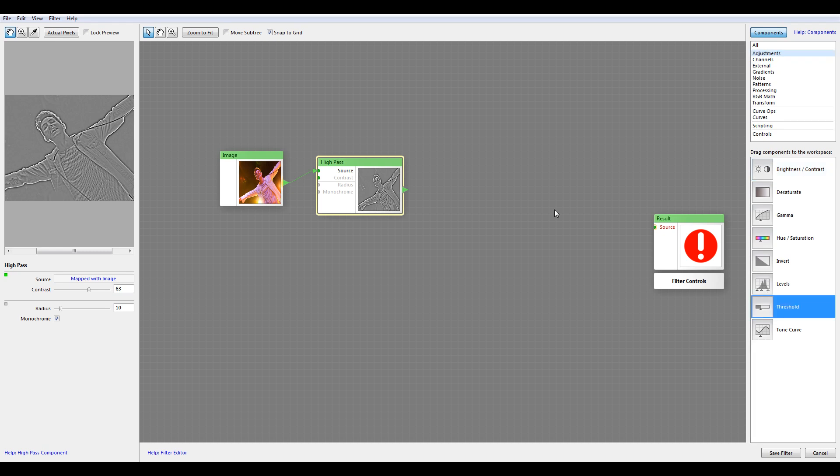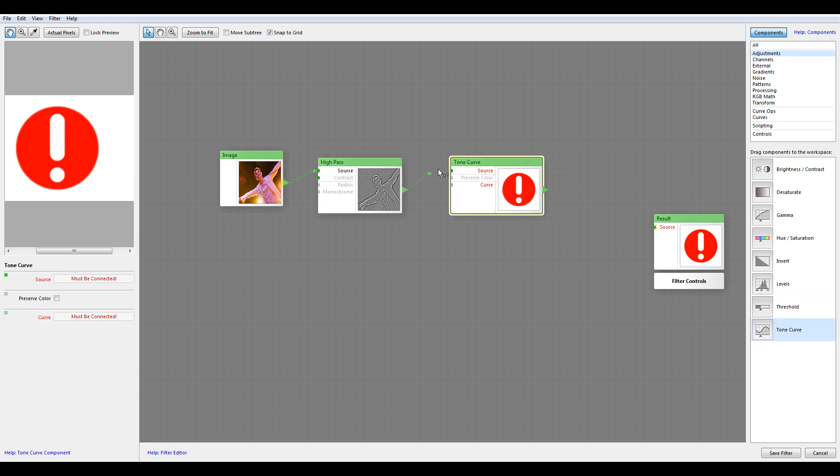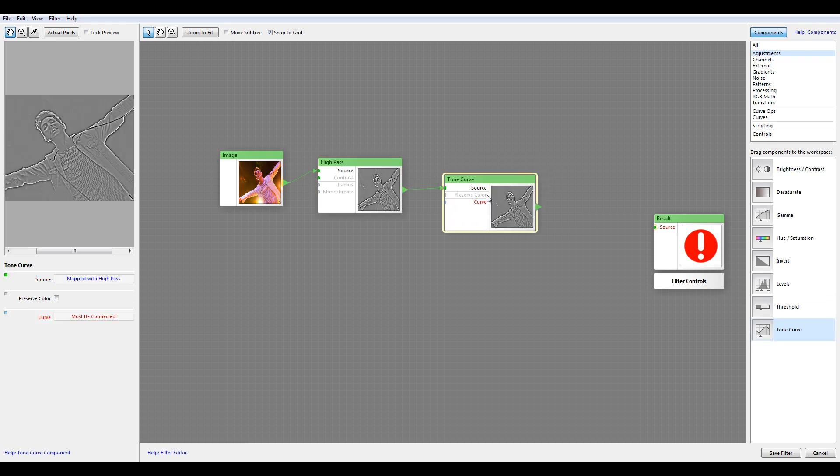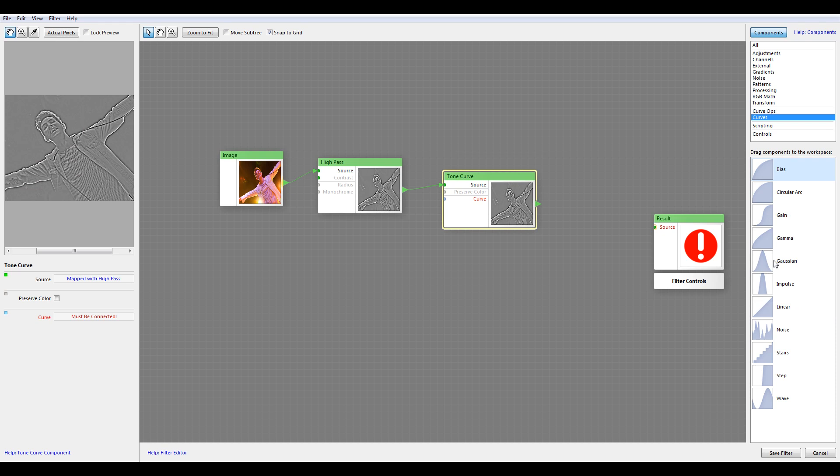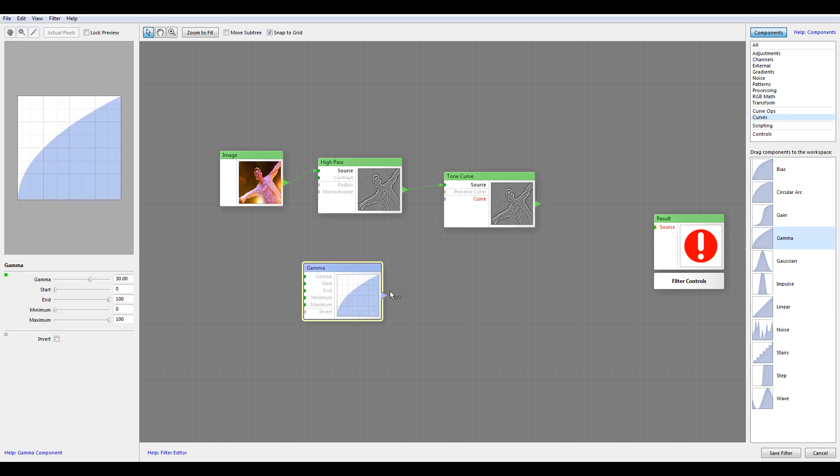It's best using Tone Curve. So we'll start using this one. Let's go inside the Curves and select the Gamma Curve and connect it.